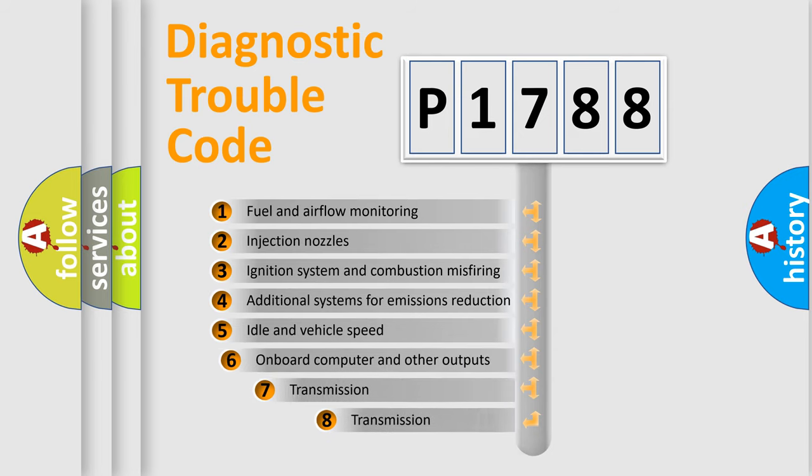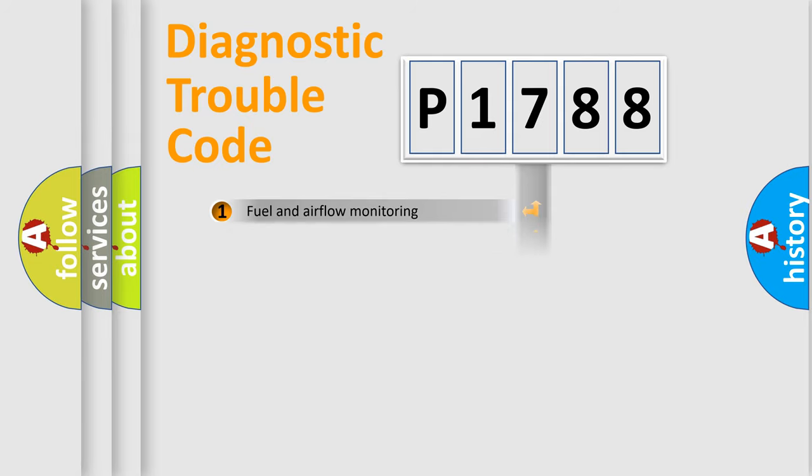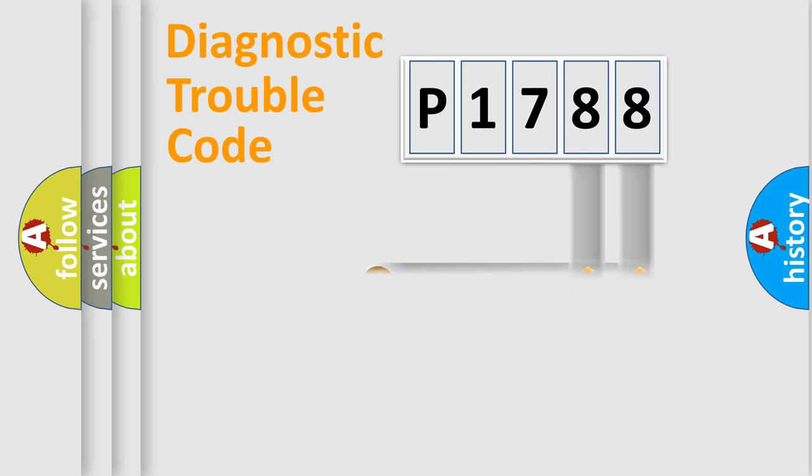The third character specifies a subset of errors. The distribution shown is valid only for the standardized DTC code. Only the last two characters define the specific fault of the group.